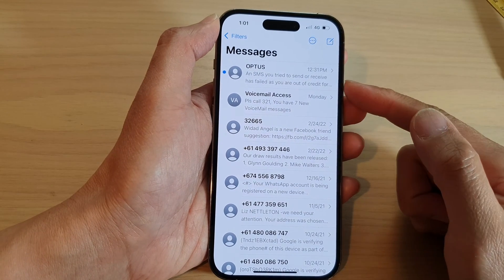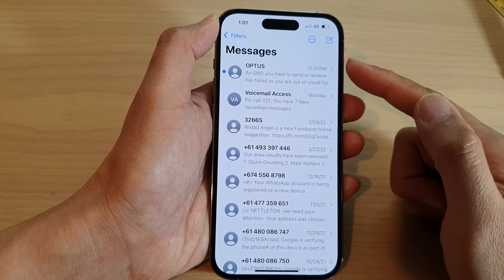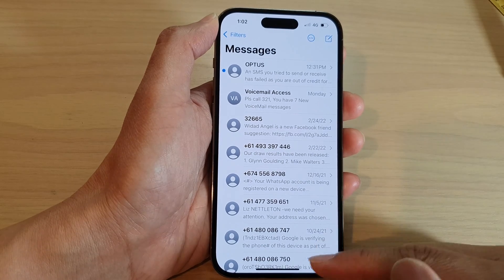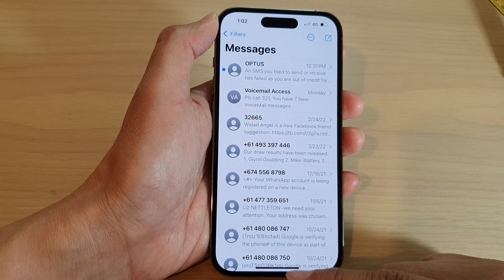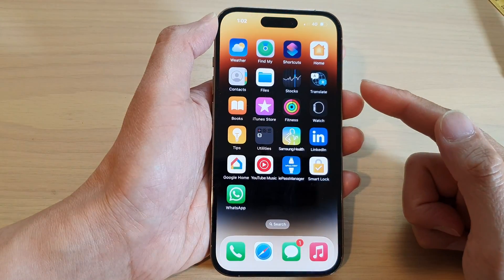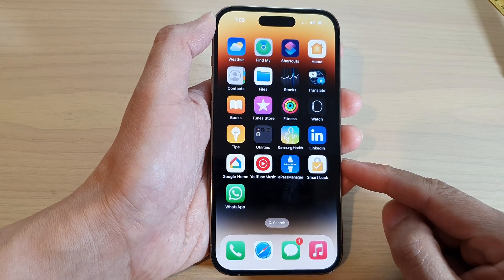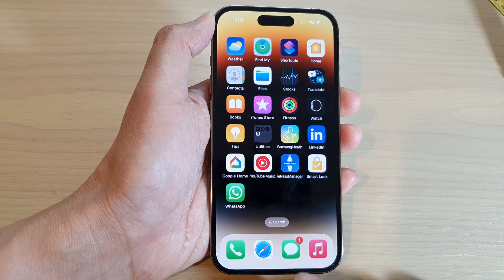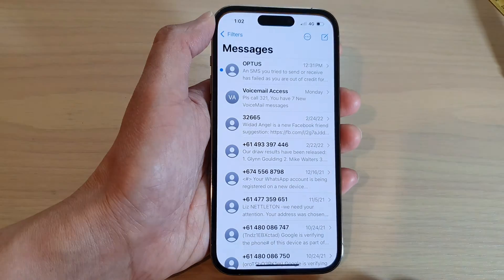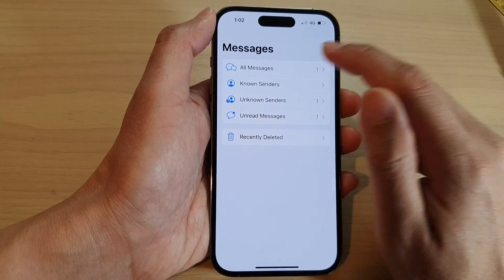Hey guys, in this video we're going to take a look at how you can delete text messages on the iPhone 14 series. First, swipe up to go back to the home screen. And on the home screen, open up the text messages app. In here, tap on all messages.